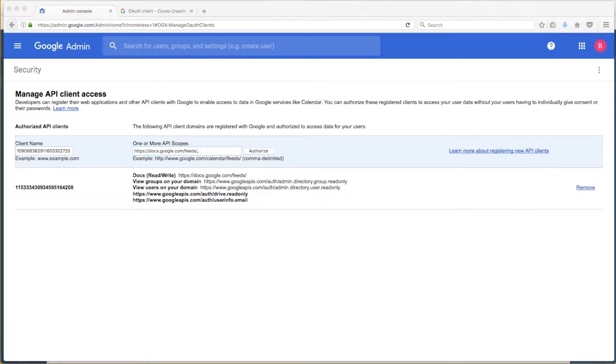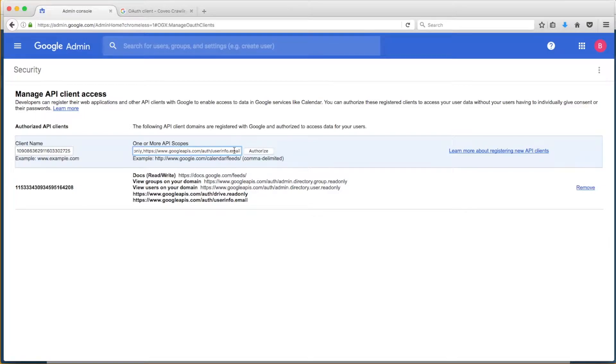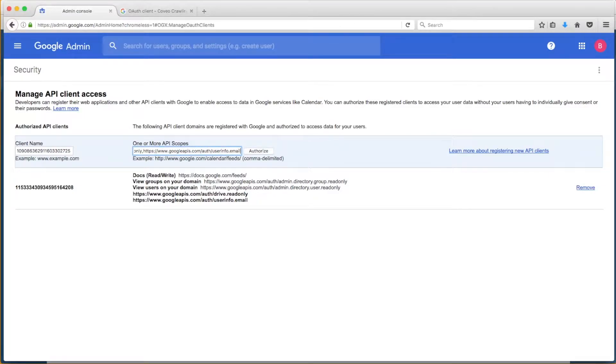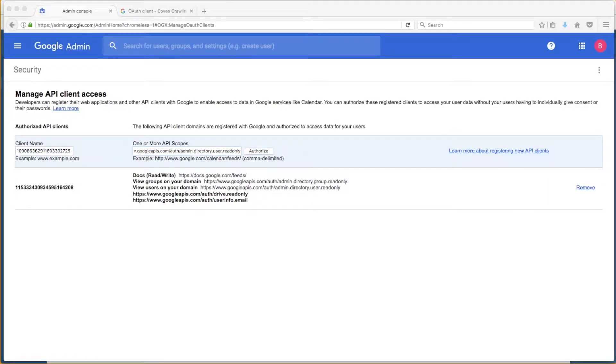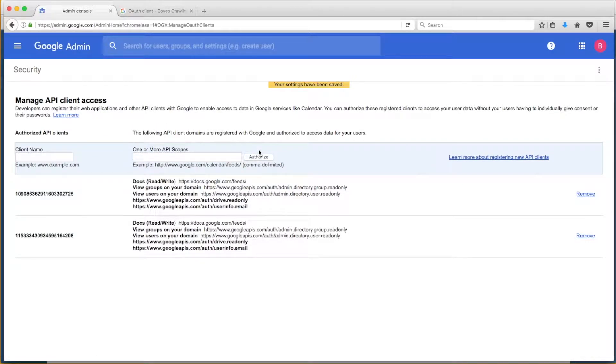Again, the details of this are documented in a link provided in the description of this video. Bob clicks Authorize, and he's good to go.